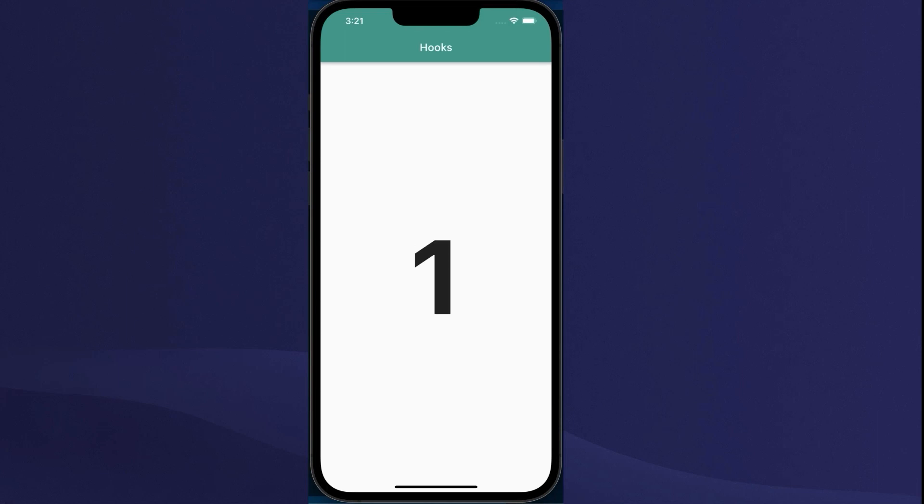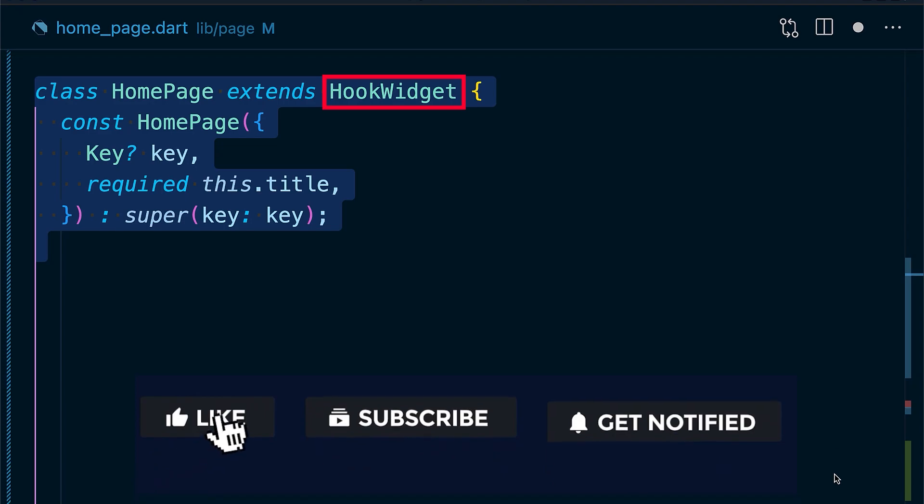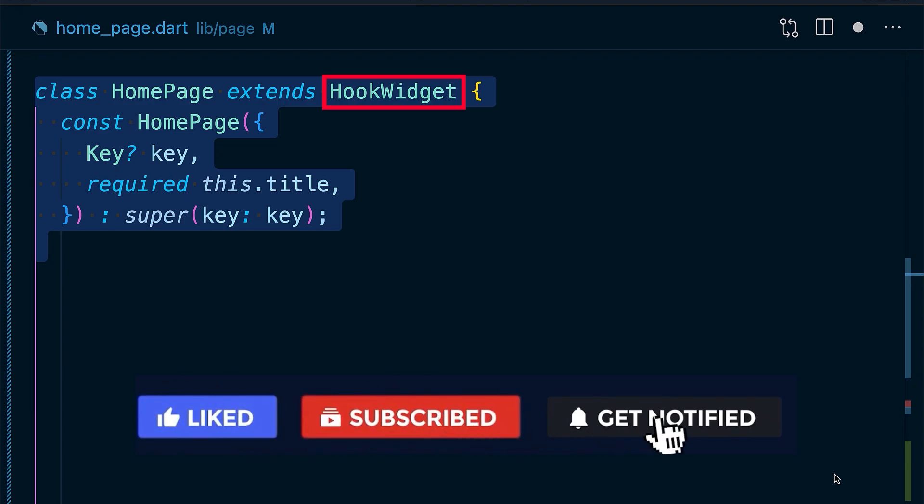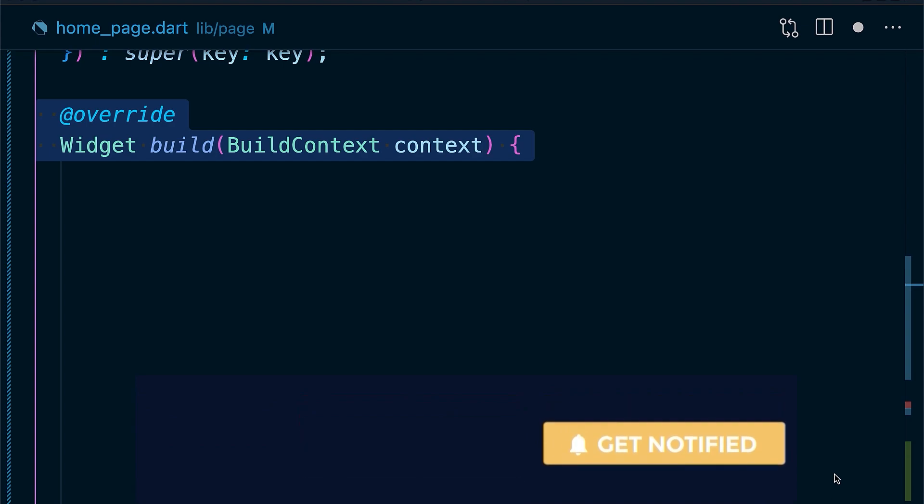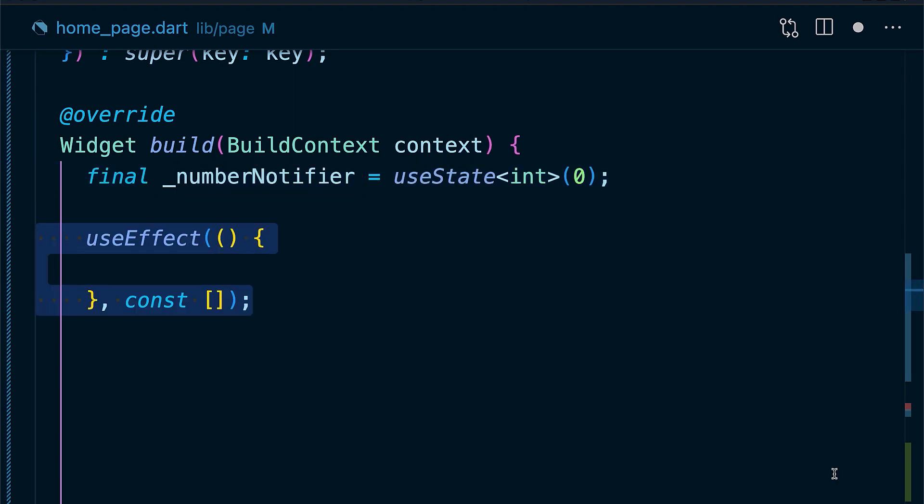Now let's create a simple time ticker app using one of the primitive hooks, useEffect. Simply extend the widget with HookWidget and create a widget same as a stateless widget. By calling useState in the build method with 0 as initial value, we store the returned value in the number notifier. If we want it to only happen once, we define an input list of keys.